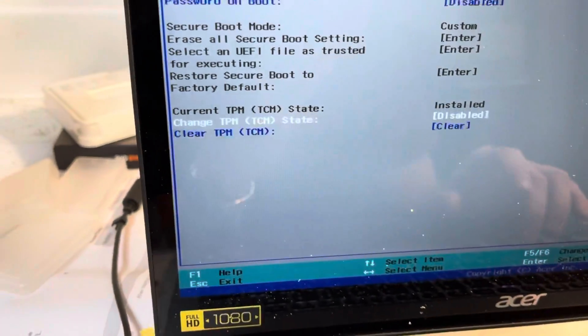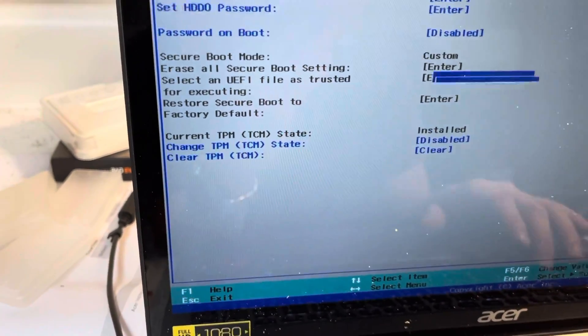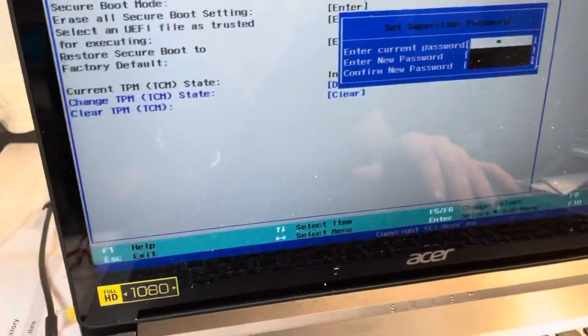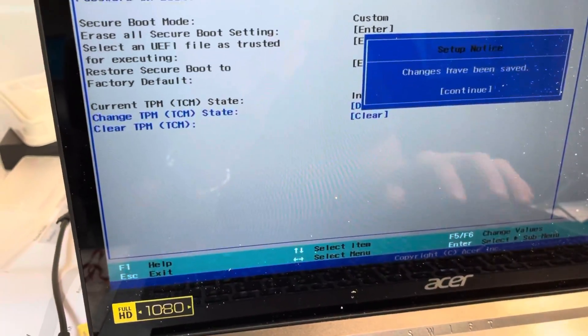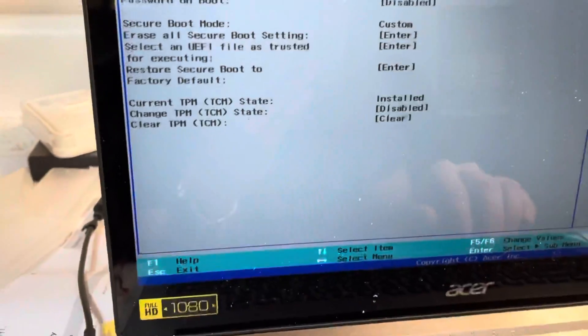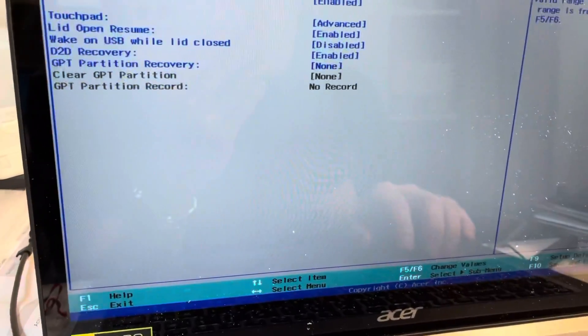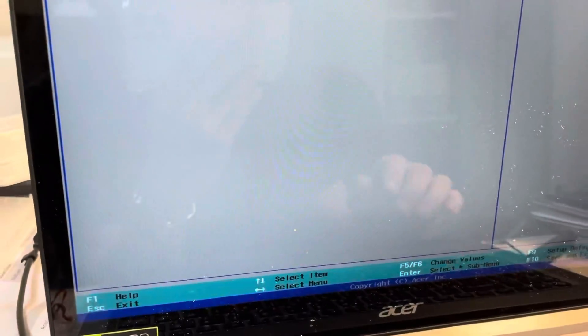So we're going to have change TPM state disabled, and you can even in the same instance turn off your supervisor password so you don't have to even worry about that. We're going to go ahead and exit saving changes.